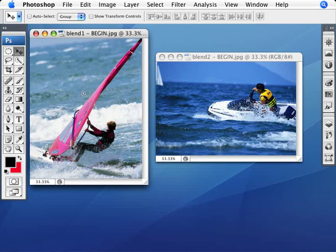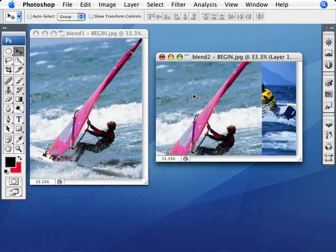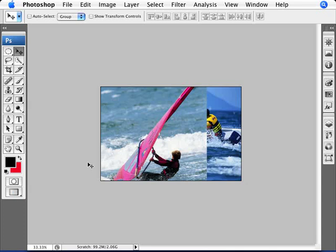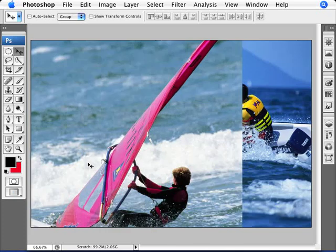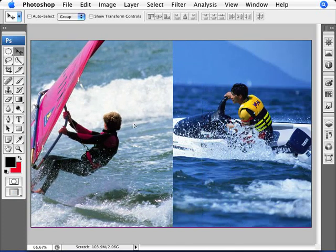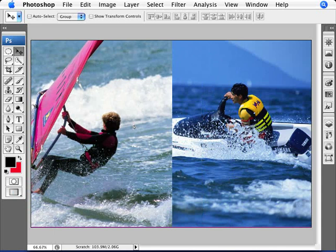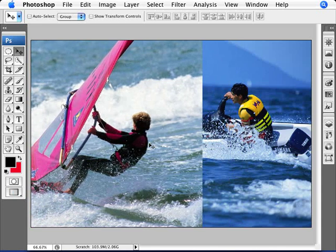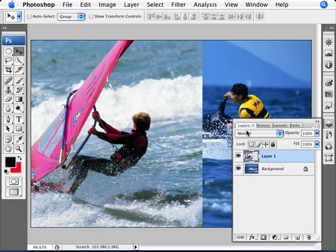With the Move tool, let's just click and drag the layer onto the second image. Let me just bring this up to full screen here and zoom in. We have our image of the windsurfer here — let's put it around here. And now we want to just blend that in.